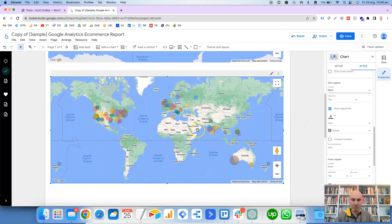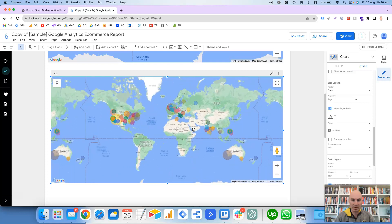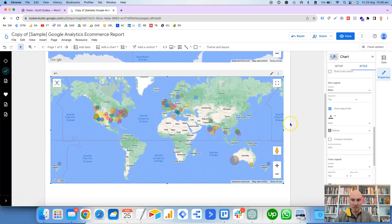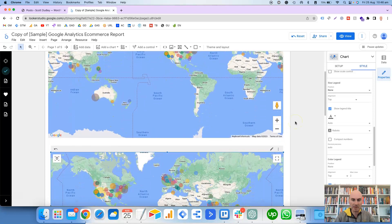So basically now we've replicated this chart, or sorry, this map up the top here. Now if you move the mouse up and down, then you can zoom in and zoom out, which is why it doesn't look exactly the same as the one above.